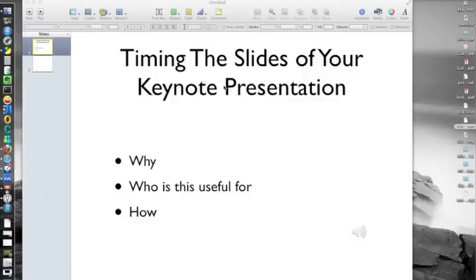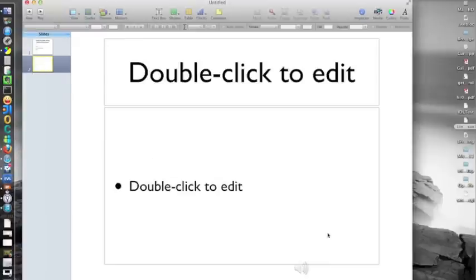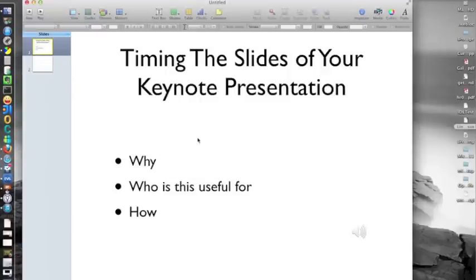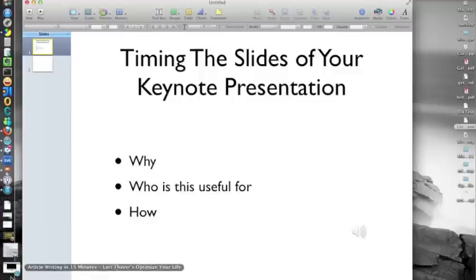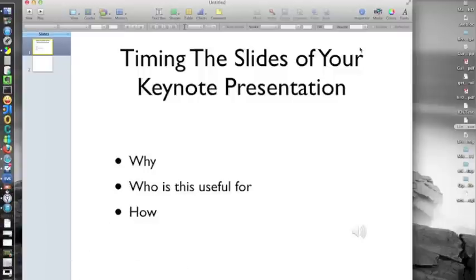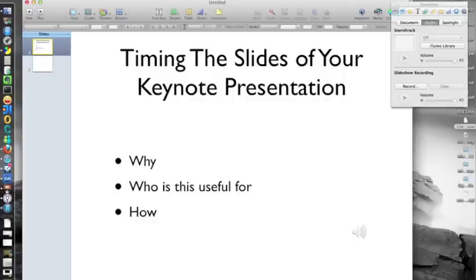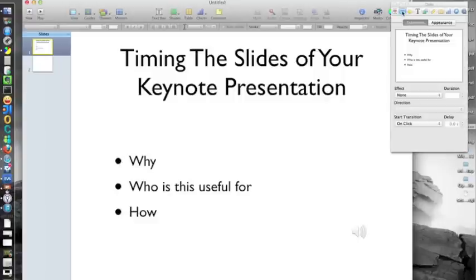So, let's move right on to the how. As you can see, I already have my Keynote open and I have added an audio track to each slide. If you're wondering how to do that, you can check my other videos — I've created that video for you as well. So, we want to bring up the inspector and we're going to go to the slide icon right here.